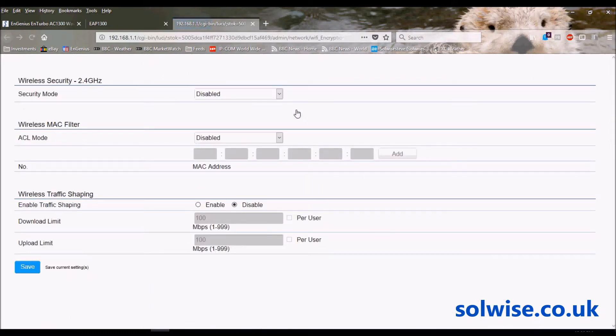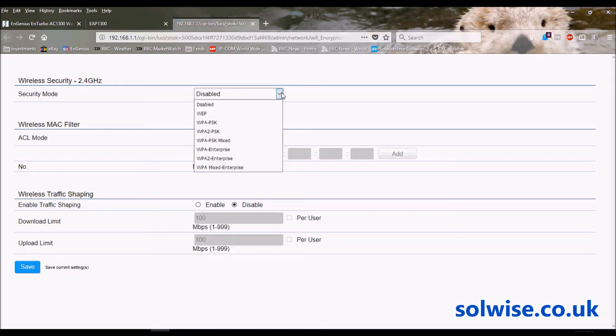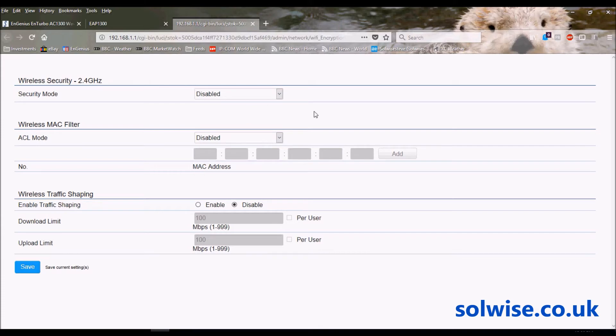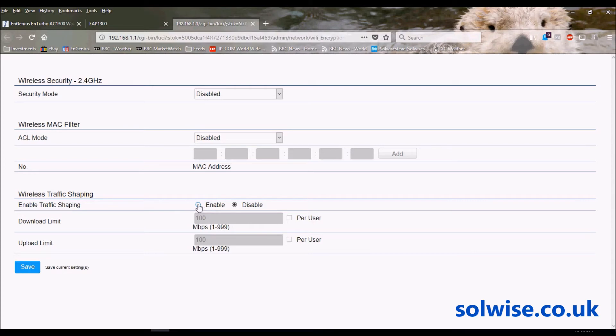In here we have the settings that you can set up for an SSID. Full range of various security options, access control filters to enable or disable based upon MAC address, and you've also got traffic shaping - traffic shaping per SSID or per user.